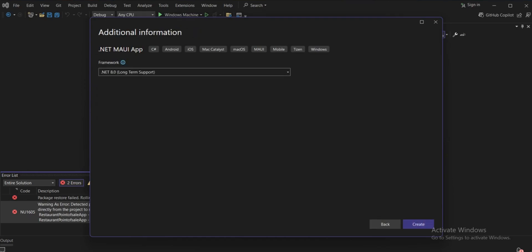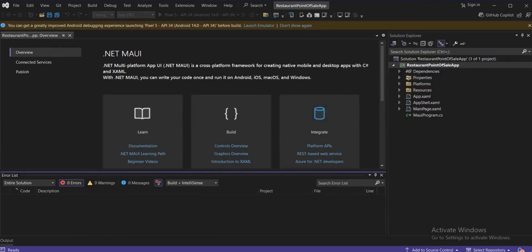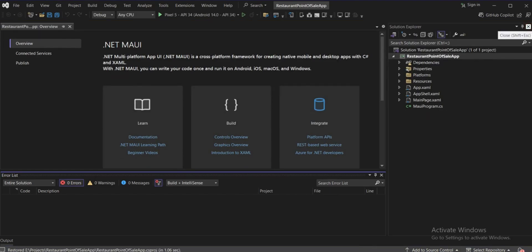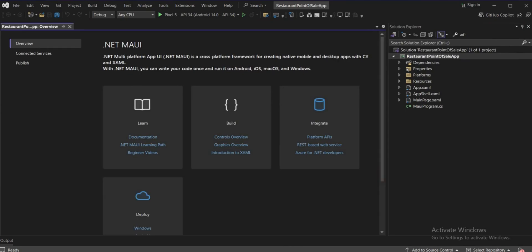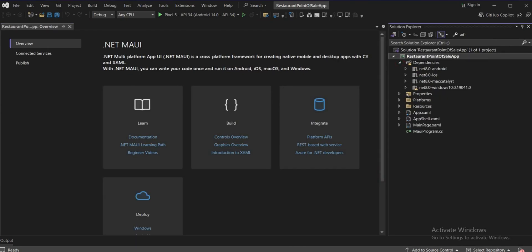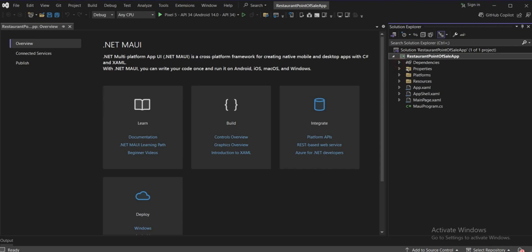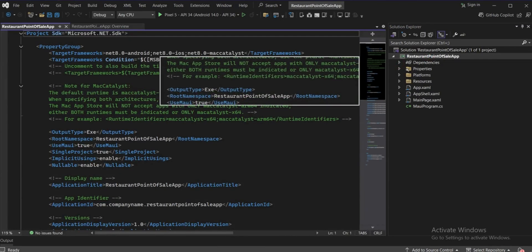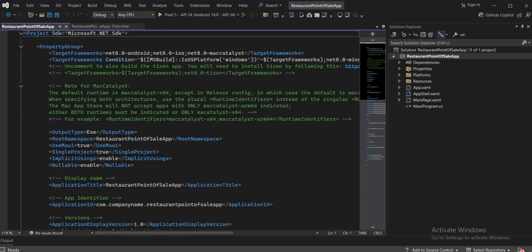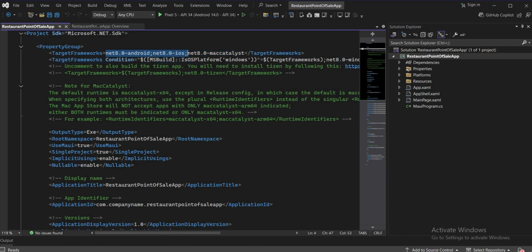.NET should be selected because it's the latest and long-term supported version. Our project is now created. Just go to your restaurant point-of-sale application — this point-of-sale should be created only for Windows and Mac at least.